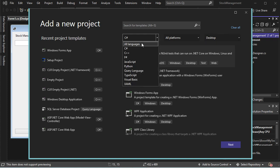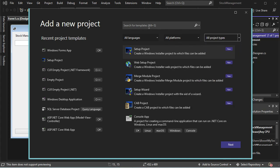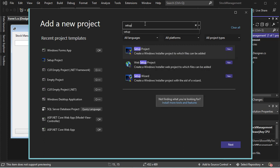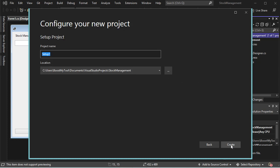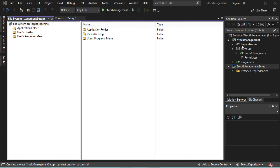In this window, let's remove C-Sharp from the language field and do the same for Desktop. Let's select all project types, and in the search field let's type 'Setup'. Here we have the option called Setup Project. Let's select it and click Next. For the project name, I will call it Stock Management Setup — it will be saved in the same folder as our previous project. Now let's click on Create. We can see that our solution now contains two projects: our application and the Setup Project.